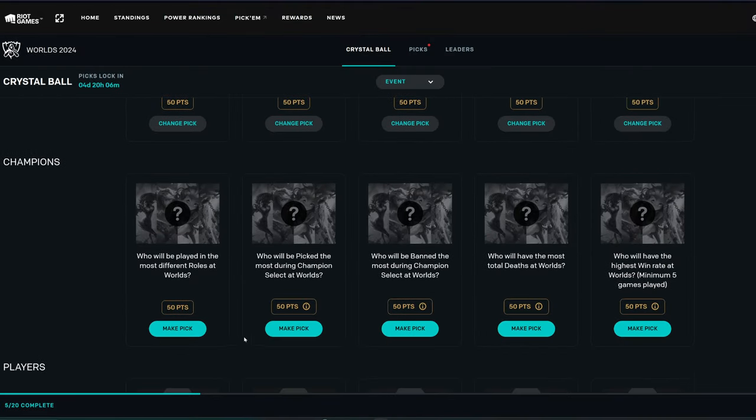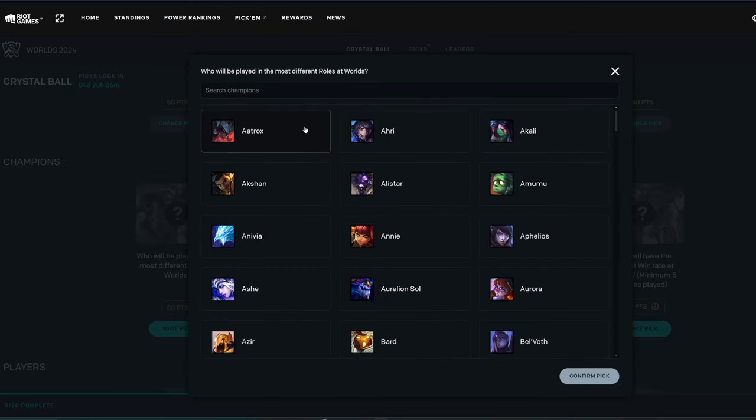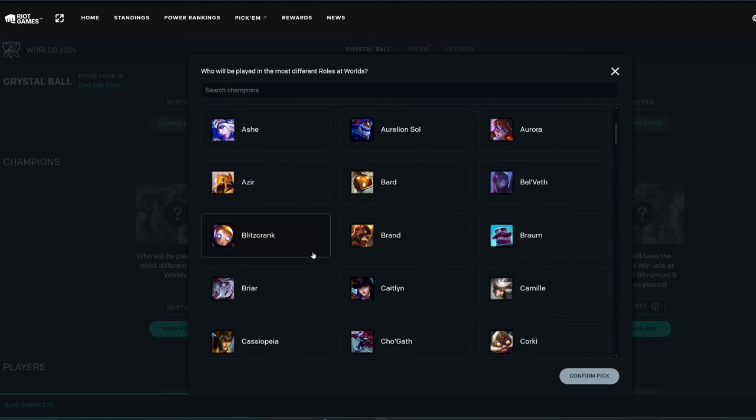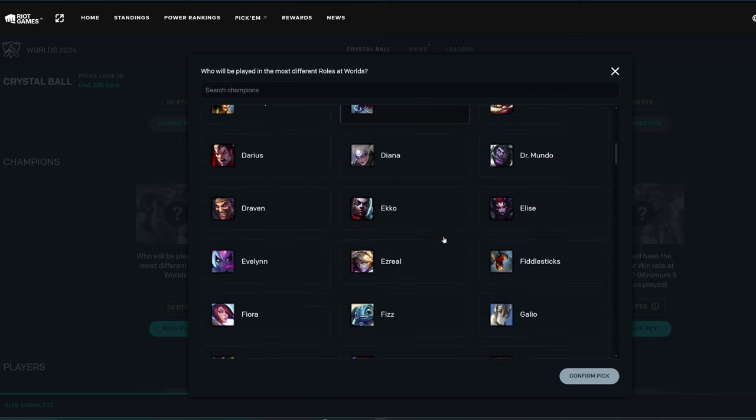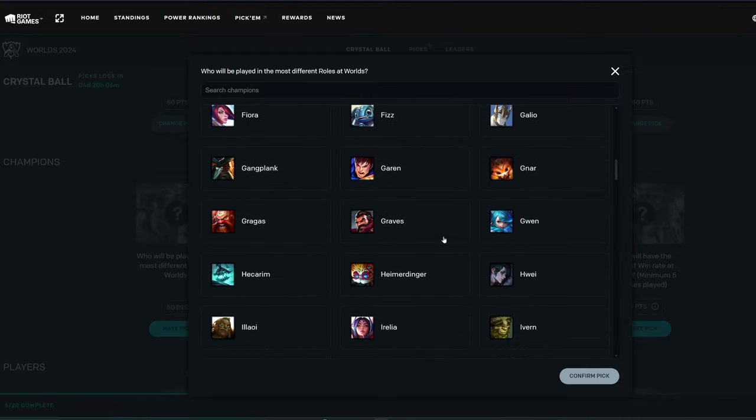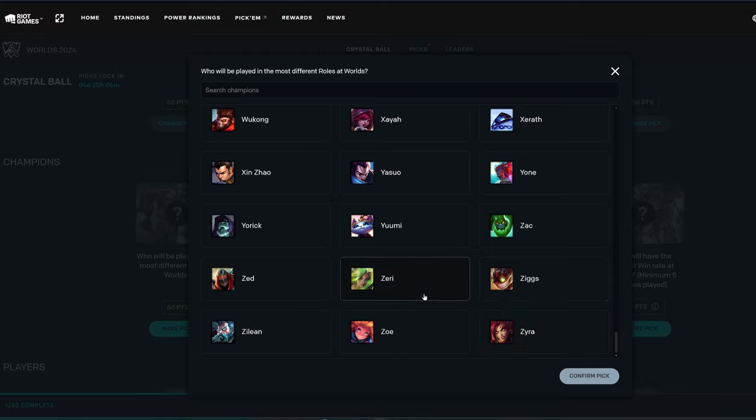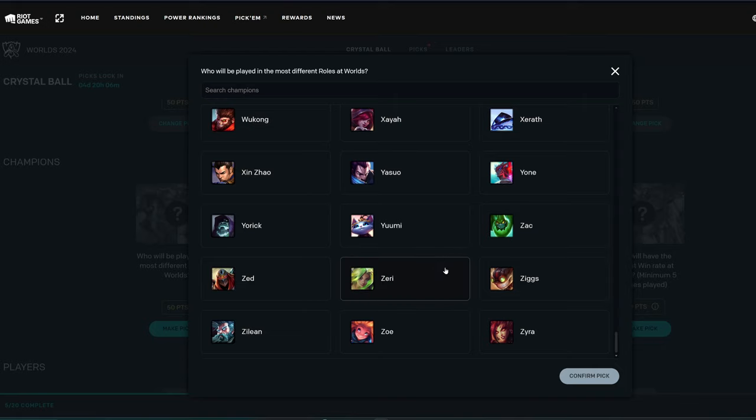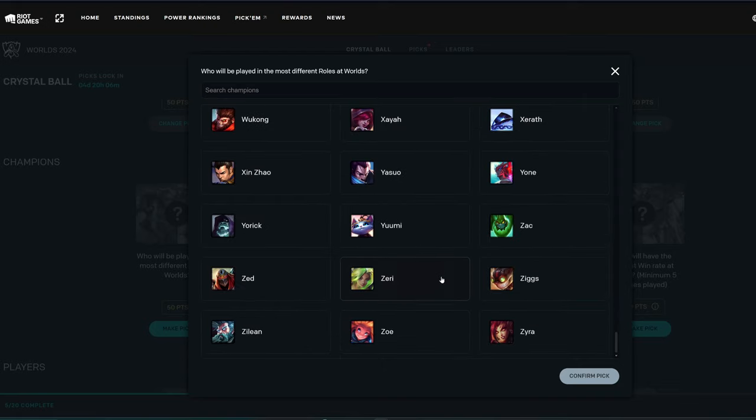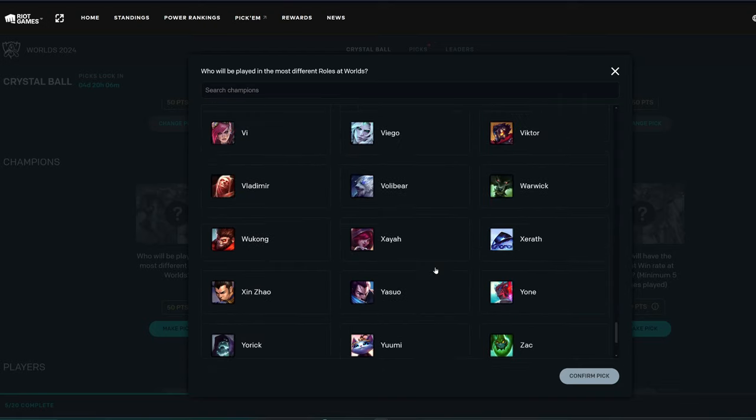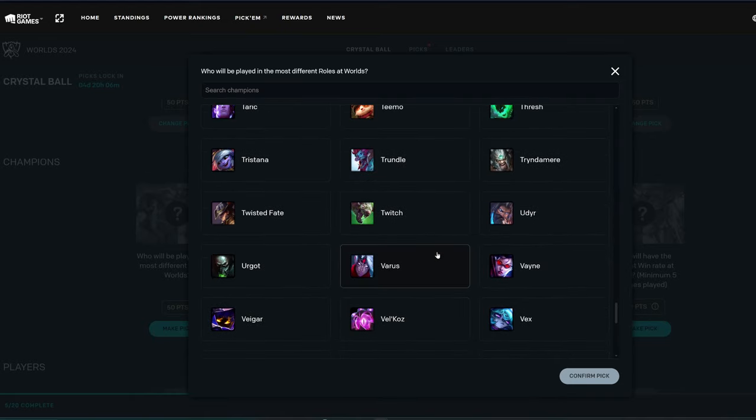Who will be played in the most different roles at Worlds in terms of champions here? That's a good question. Let's see. So we have who do we have that's played in a lot of roles? Maybe Smolder for 2. Brand for 2. This is going to be a hard one, actually. A very hard one. I mean, you can pick any champion in the game. Ziggs can go mid or bot as well. Zeri can go mid or bot. He could go top, I guess. They did hit her with some nerfs, I think. So I'm not sure how likely that is. But it's certainly a possibility. I think I'll pencil in Zeri here for a minute.